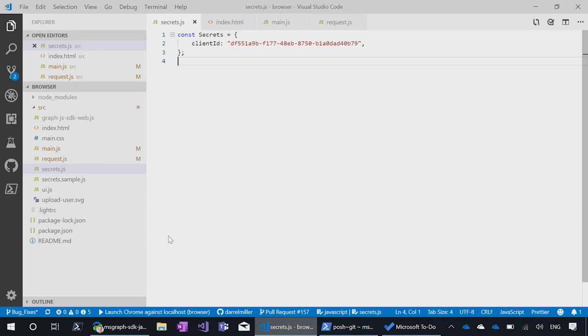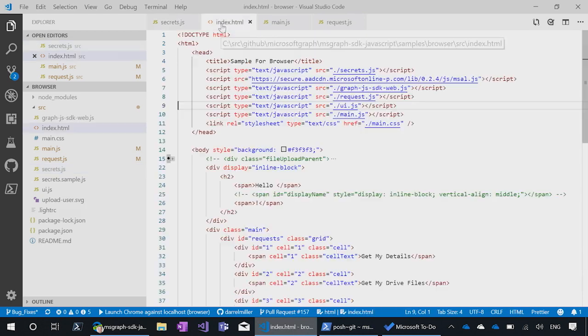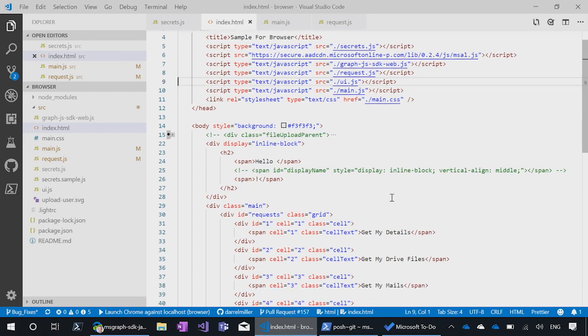First of all, you've got to provide the client ID because you've got to get the auth working. So you'll fill in the client ID in the secrets.js file. It's a very simple one-page HTML page. And we pull in the MSAL.js library here, and also the Microsoft Graph SDK library.